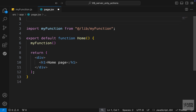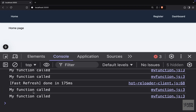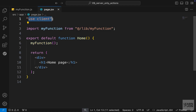Now let's say our home component is a client component. We can mark it with the 'use client' directive, and going back to the website, this time we get the log without the server tag, meaning the function was called on the client side. At this point, the function is being called based on that directive and the component it's called from.